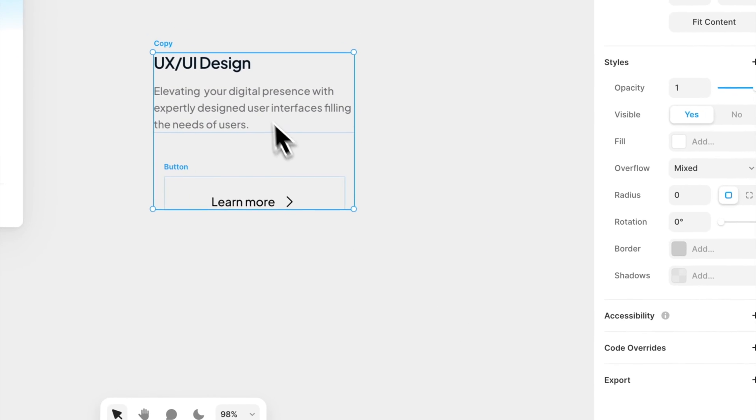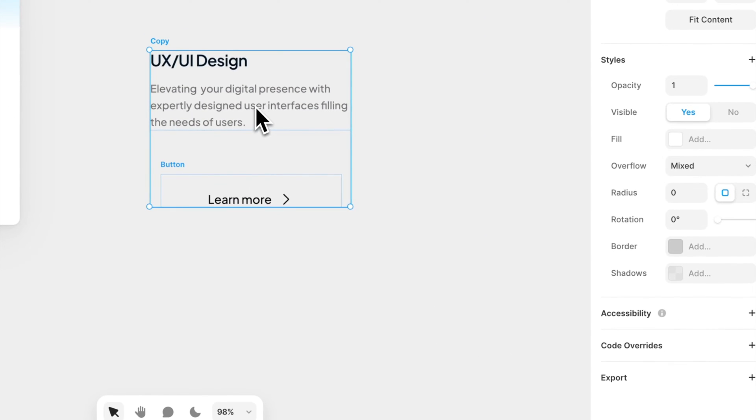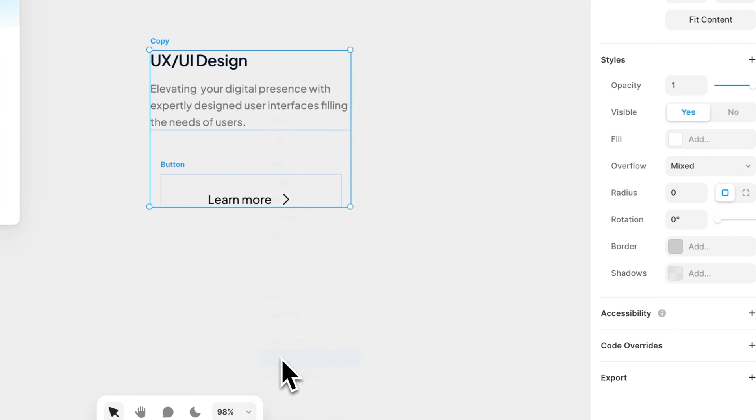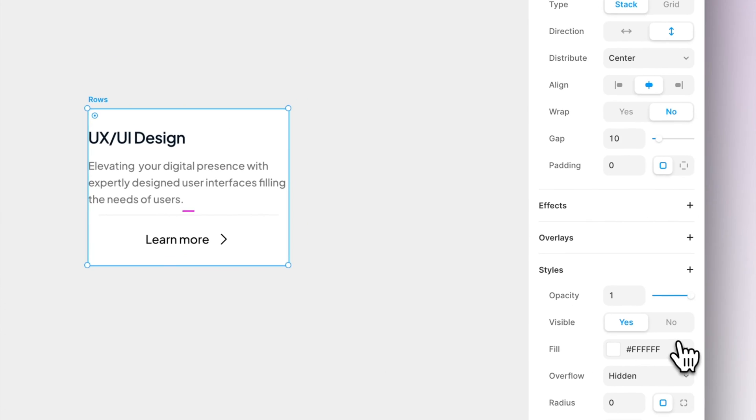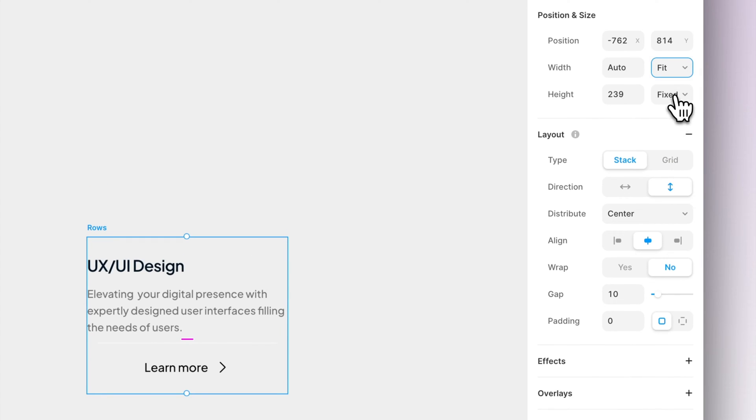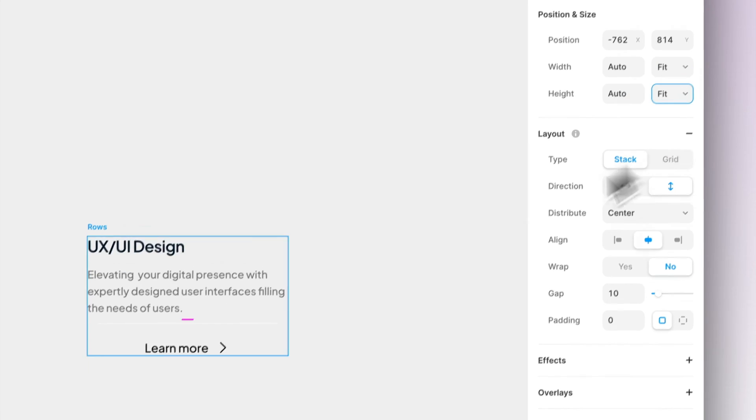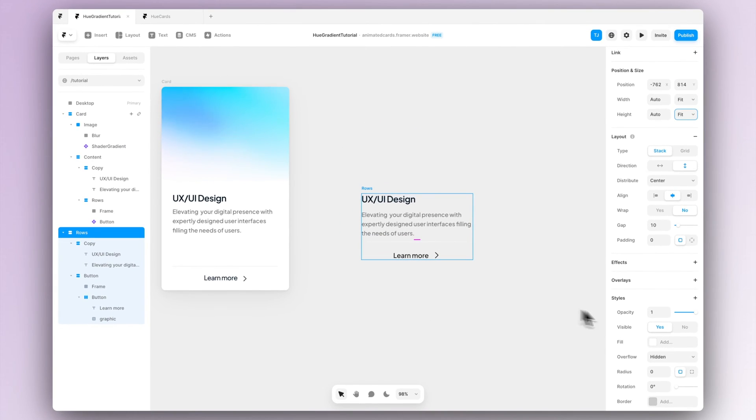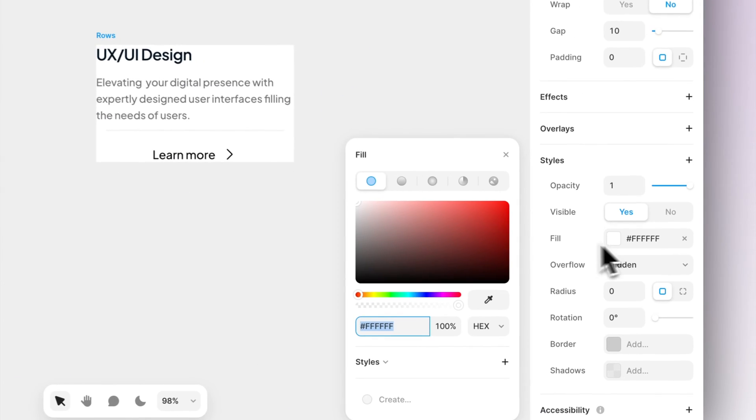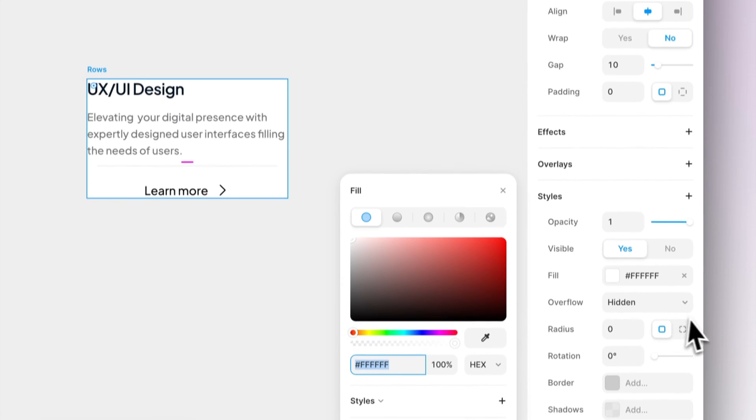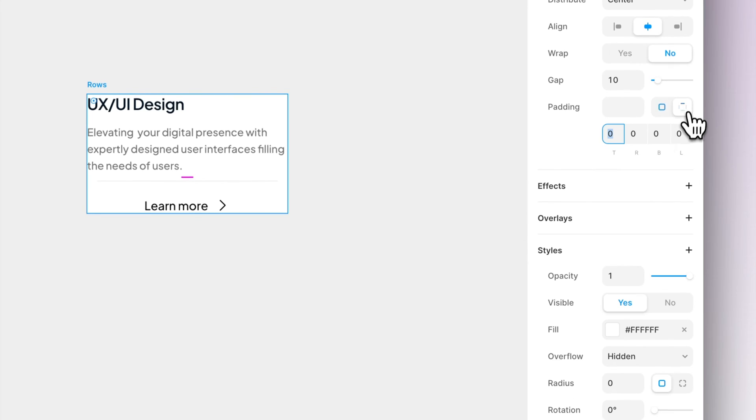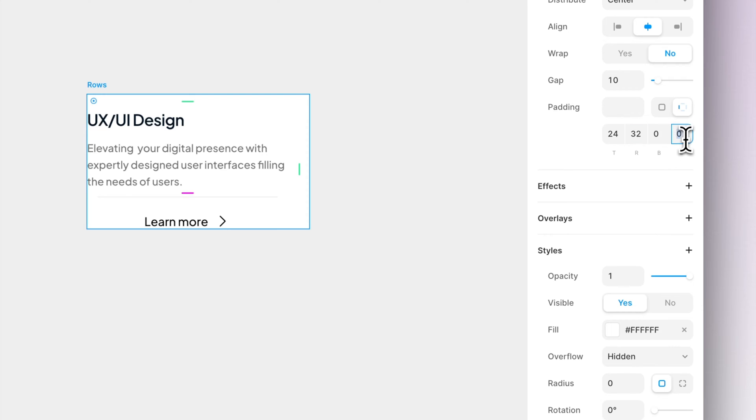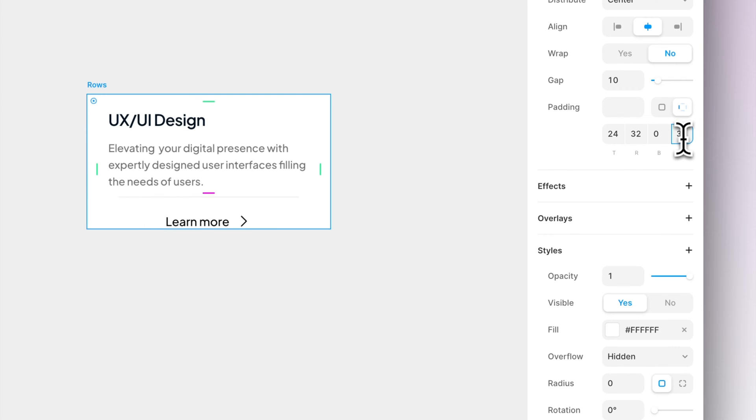So now what we can do is select all of it and create a new stack out of them. Again let's make sure that the stack is set to be fit content, but this time we can actually add a fill. And after that let's give the card a bit of padding and now you can see we basically have a simple card ready made here.